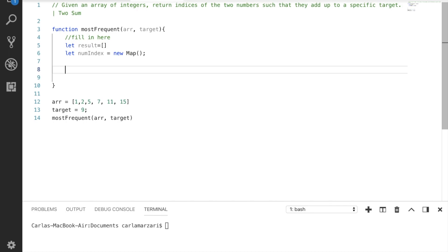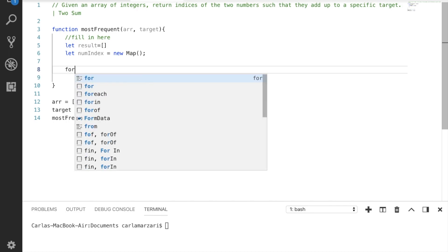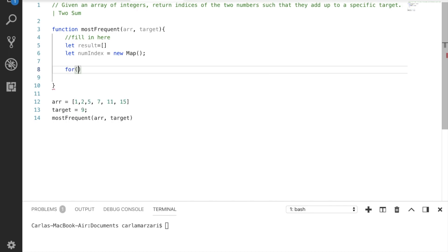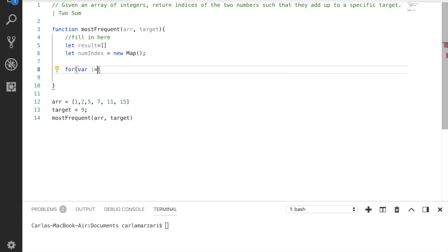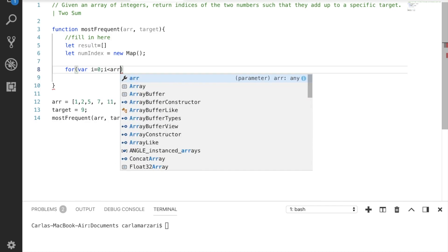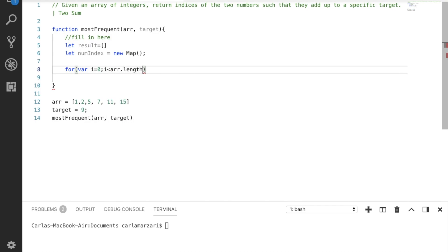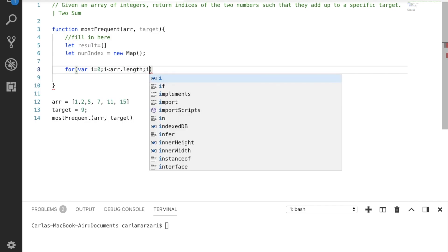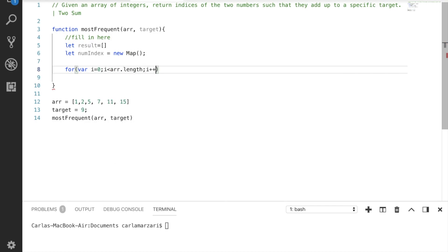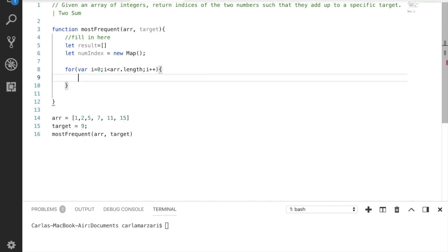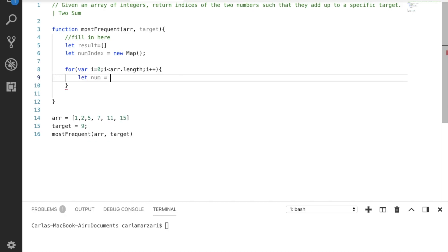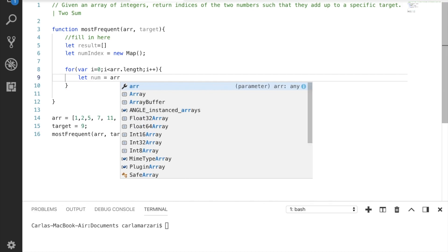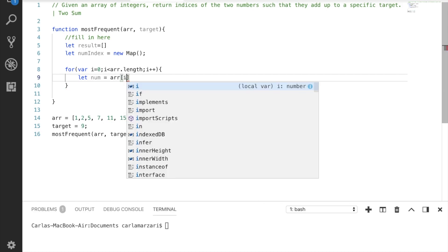All right, let's start on our for loop. So we're going to do for var i equals zero, i is less than array dot length, i plus plus. And this is where, for simplicity's sake, let's make a variable called num and let's make that equal to array at position i.